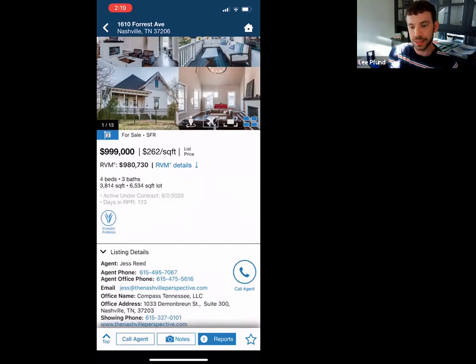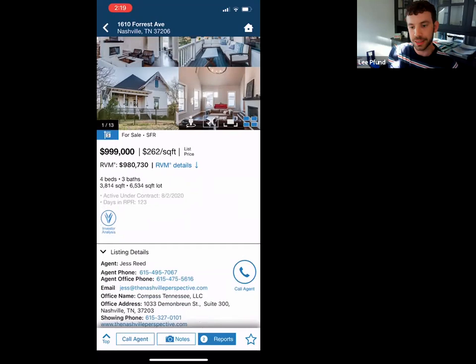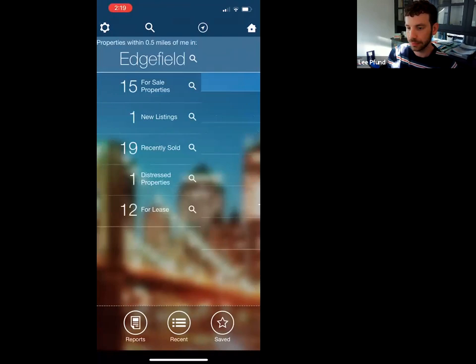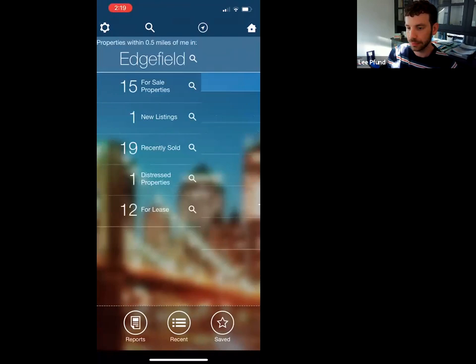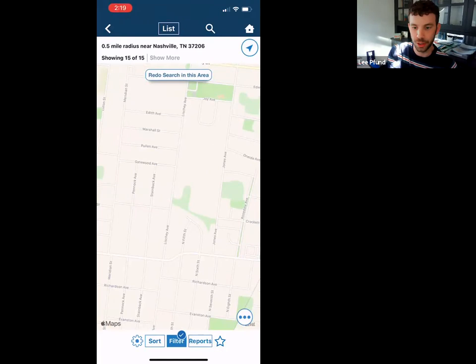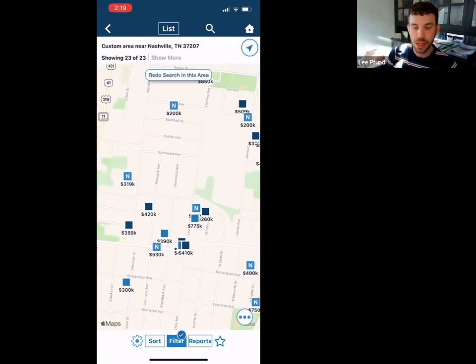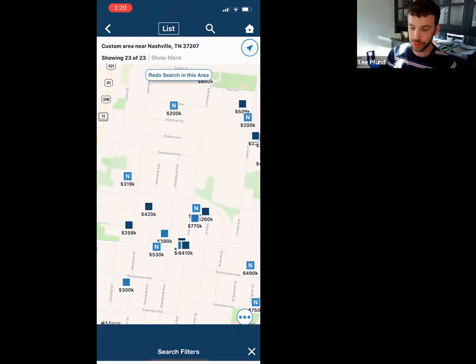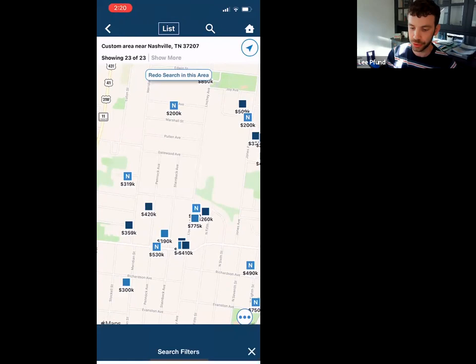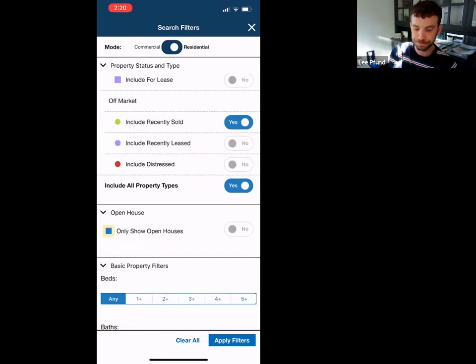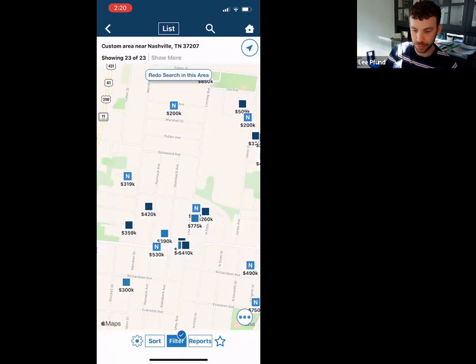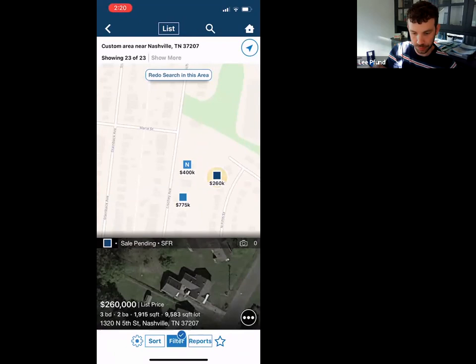Now let's do a comp analysis. We'll go back to the map. It keeps you at your location, but let's say you wanted to search what was available in another area — you'd just move the map and do 'redo search in this area.' It's going to bring up recently solds and new to market. You can change the filters at the bottom — if you don't want to see distressed properties or you do want to see rentals, you can include those.